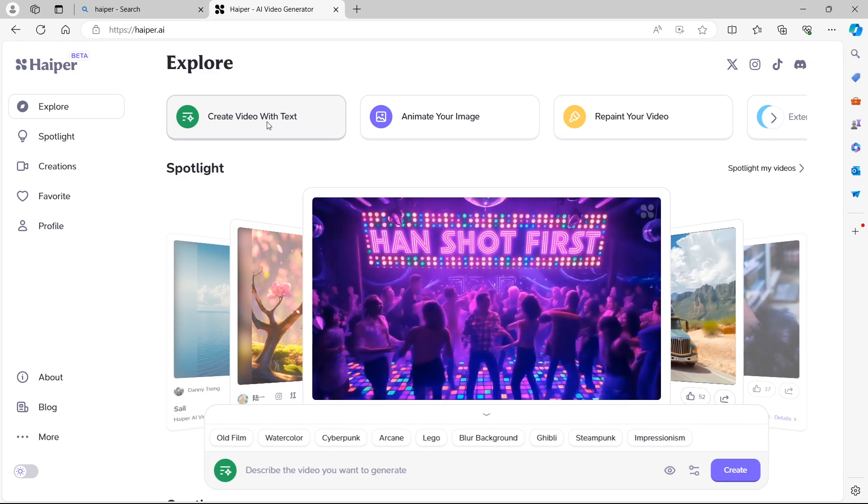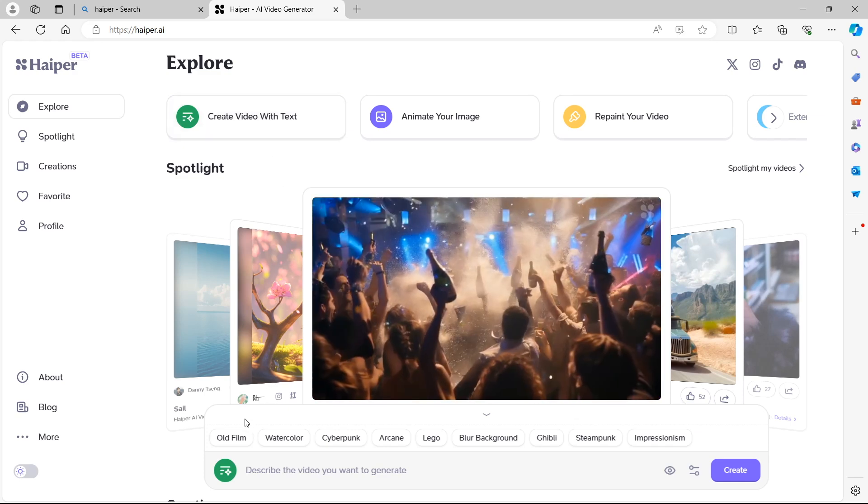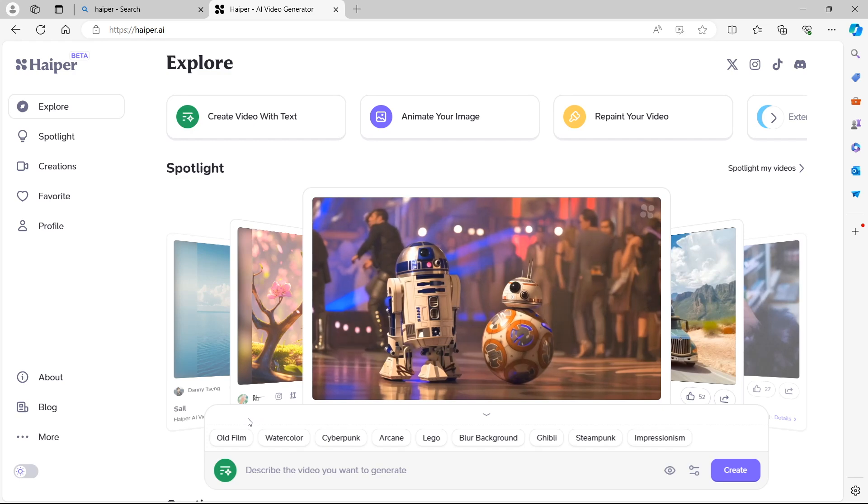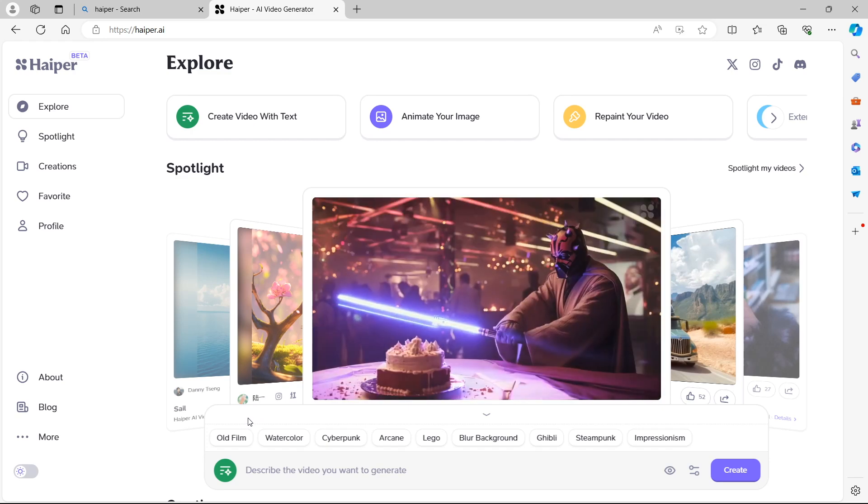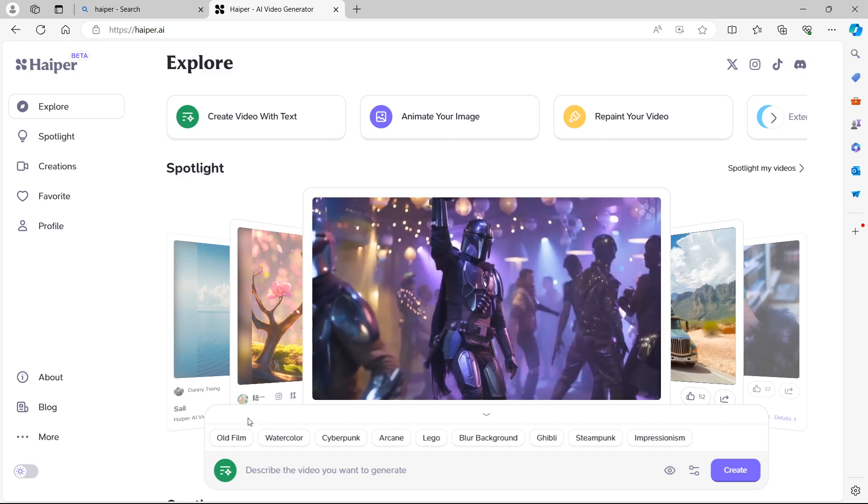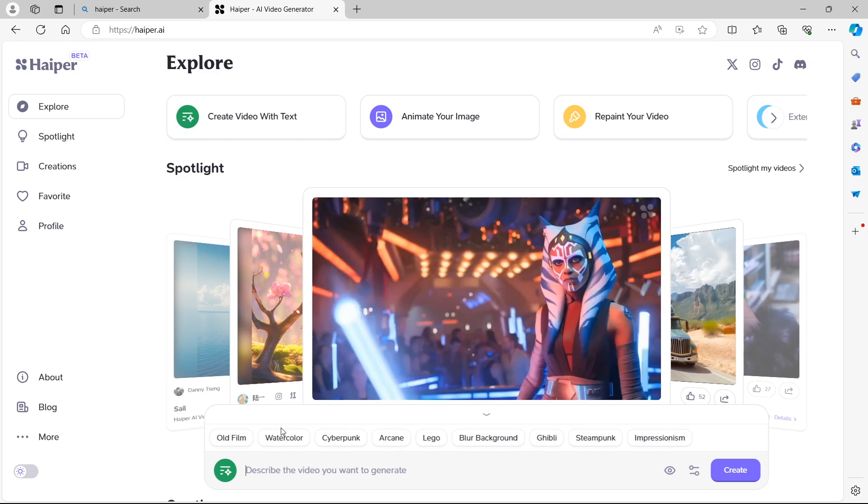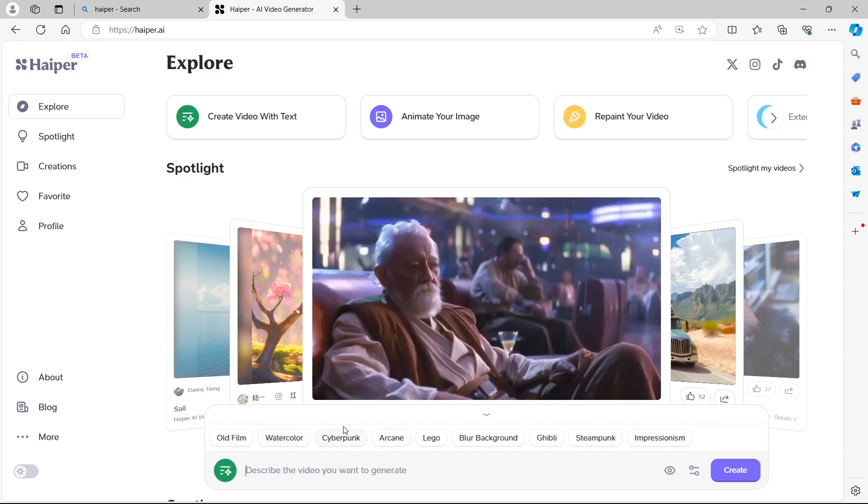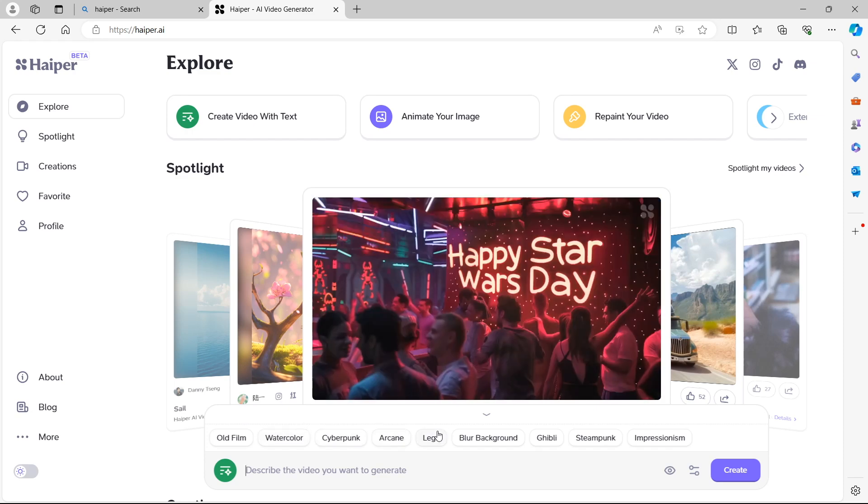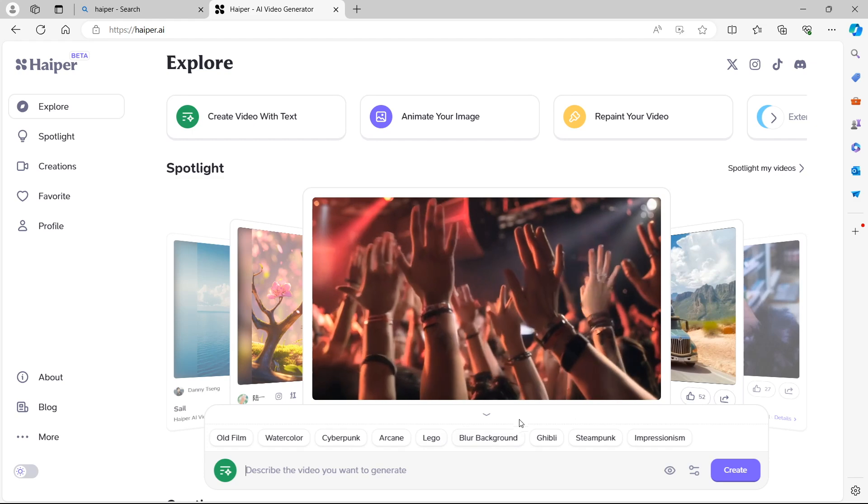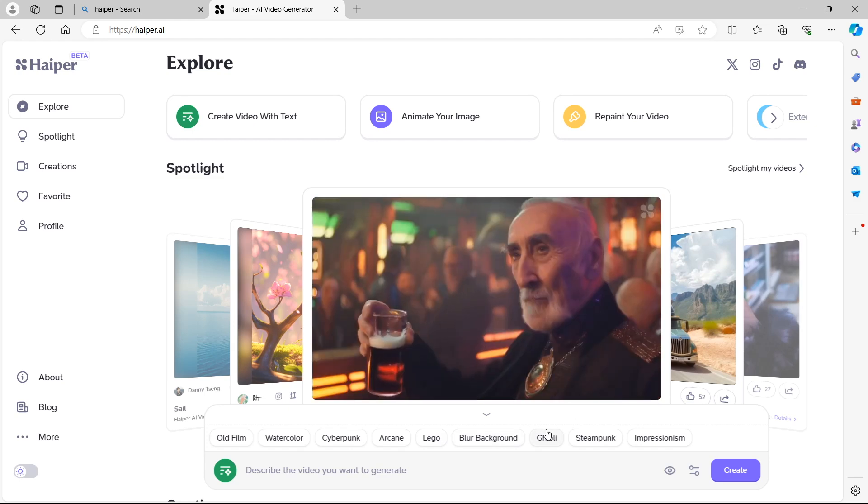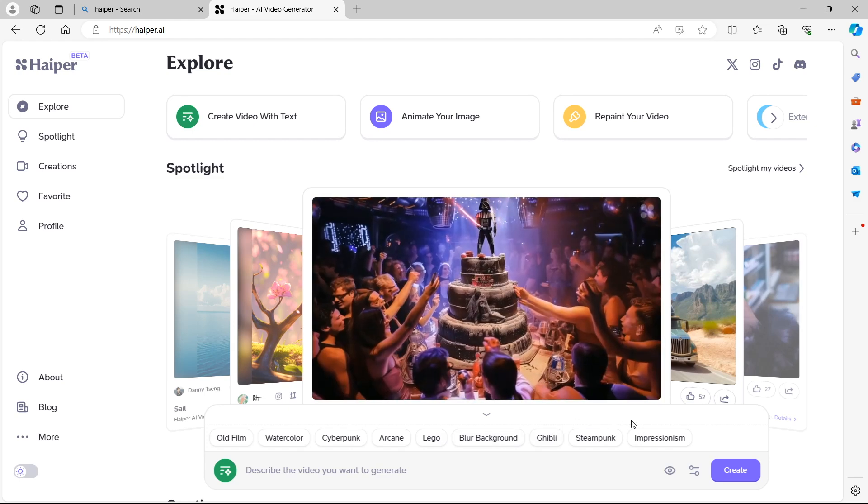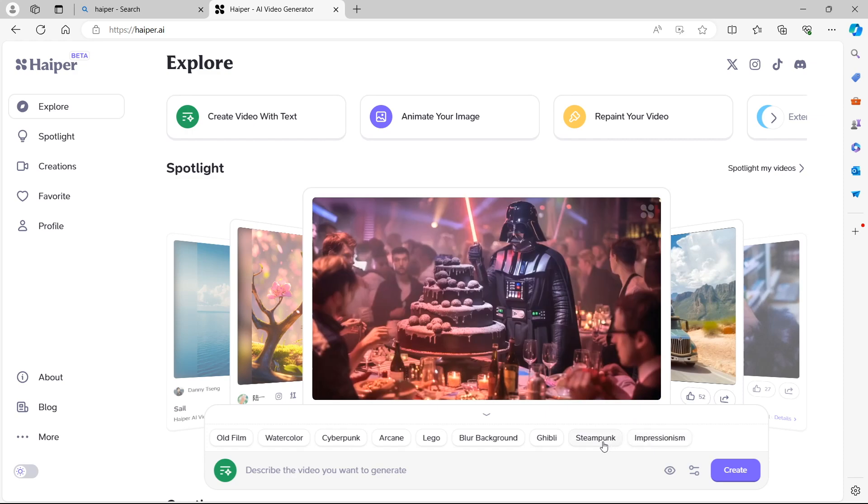Once this is selected, you will have some filters that will appear above where you're going to enter your prompt, your text prompt for the AI to create your video. We have old film, watercolor, cyberpunk, arcane, lego, blur background, ghibli as in studio ghibli, steampunk and impressionism.